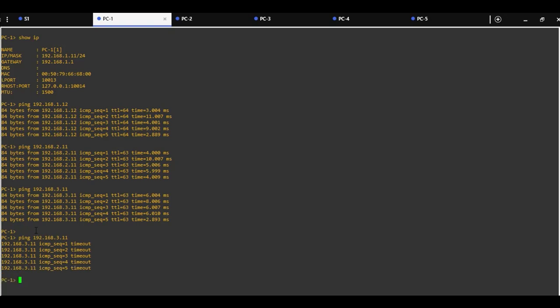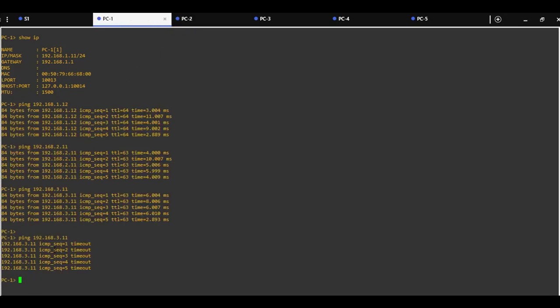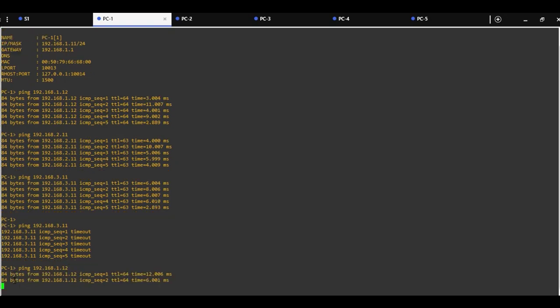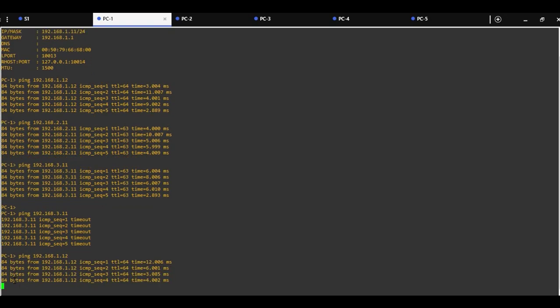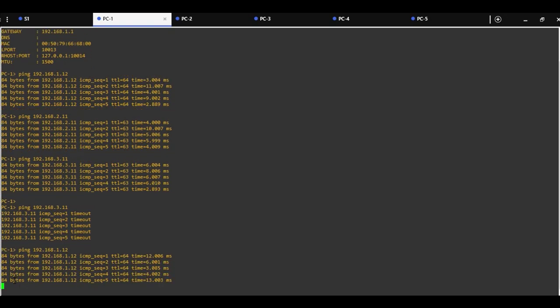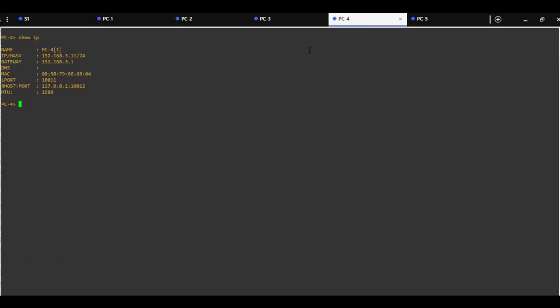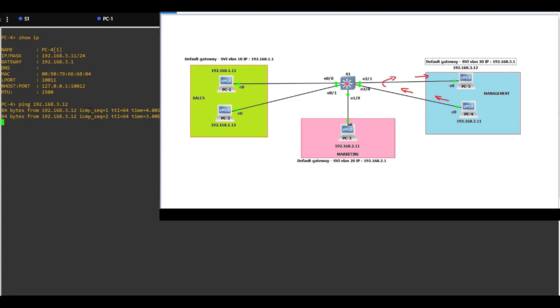If I try to ping PC2, which is in the same subnet in the same VLAN 10, this will work. Also, we can verify this if from PC4 we ping PC5, which has IP address 192.168.3.12. This is working well also.